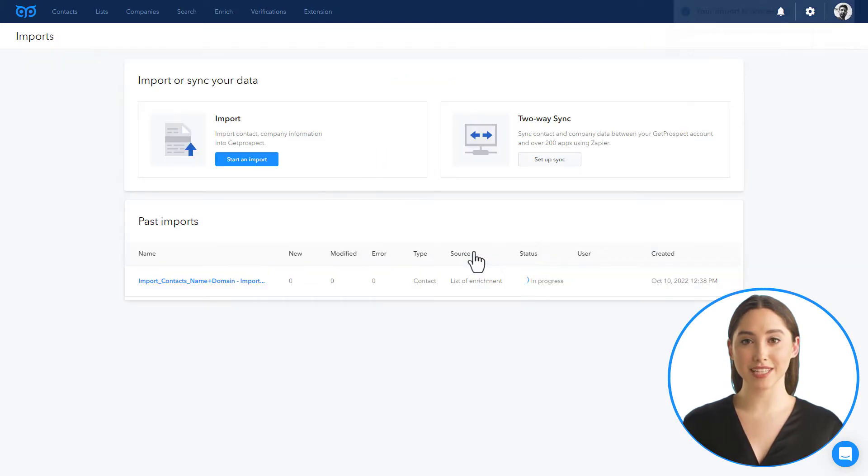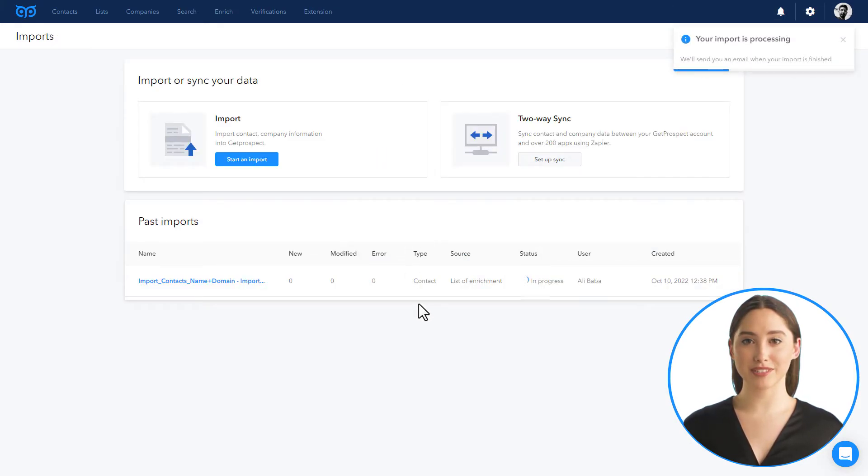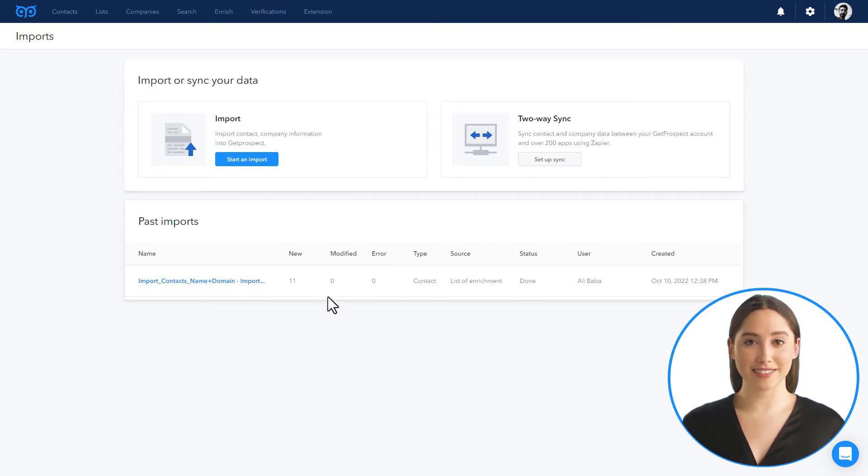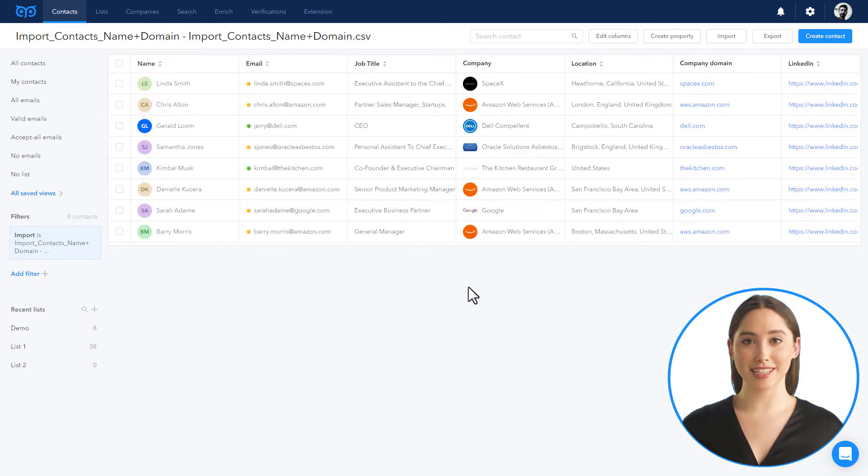Click done. The time of import depends on file size. Once it is done, you will get an email and notification in your GetProspect account. To access the particular import, click on its name or on the see list button in your notification.